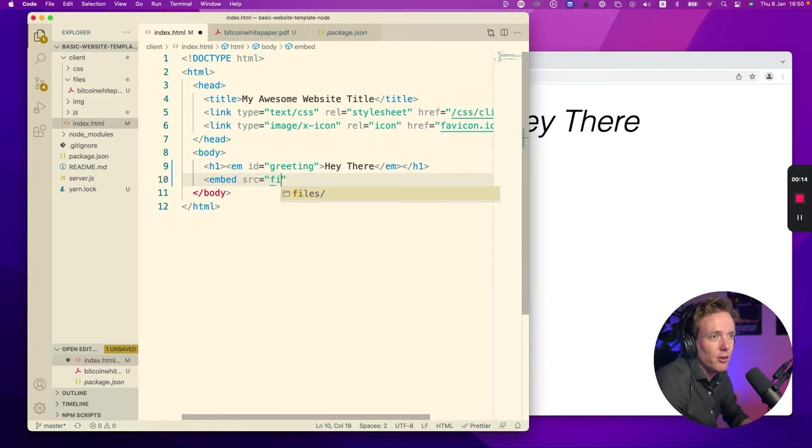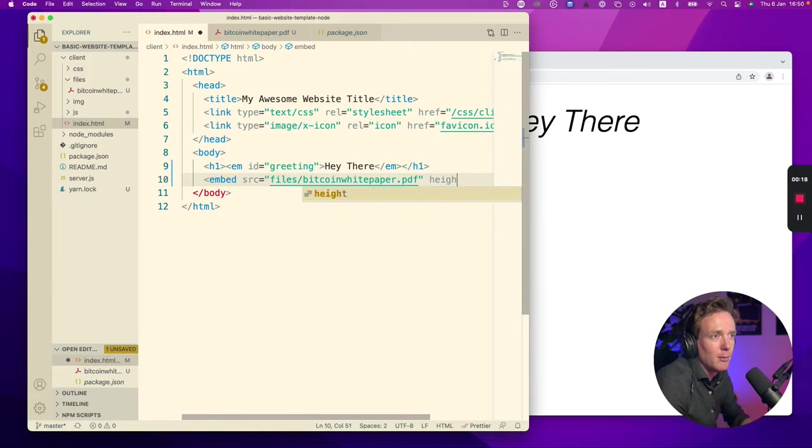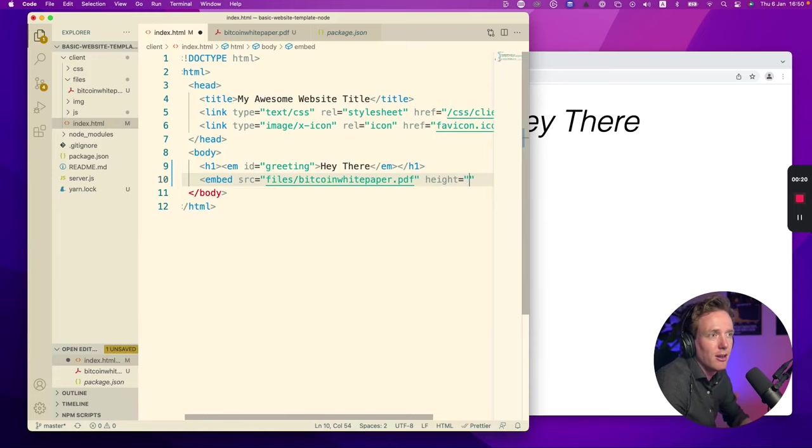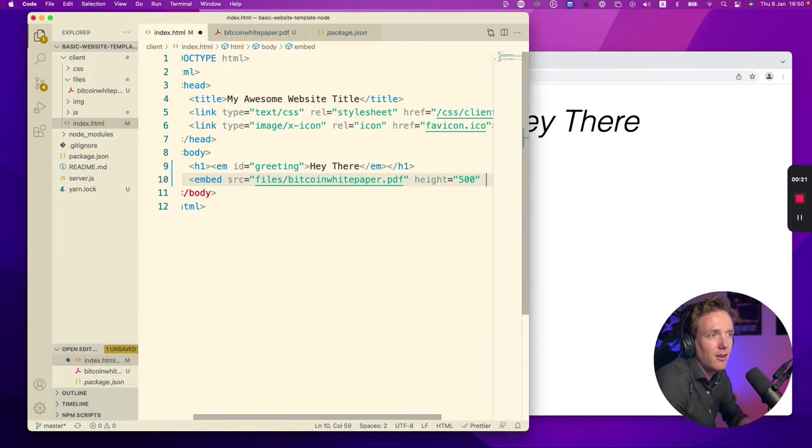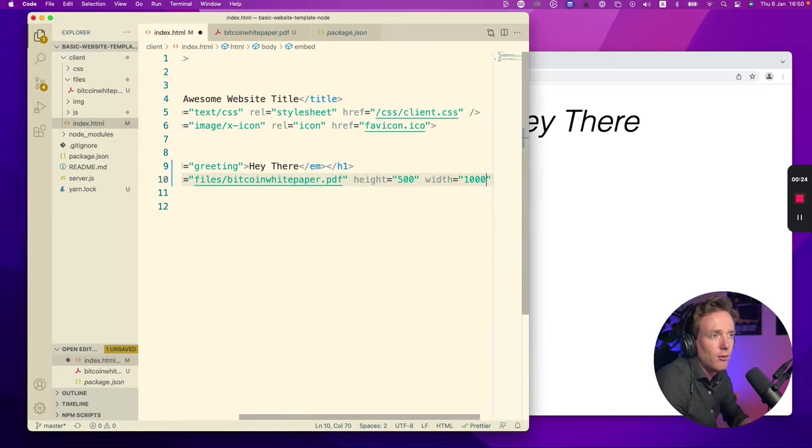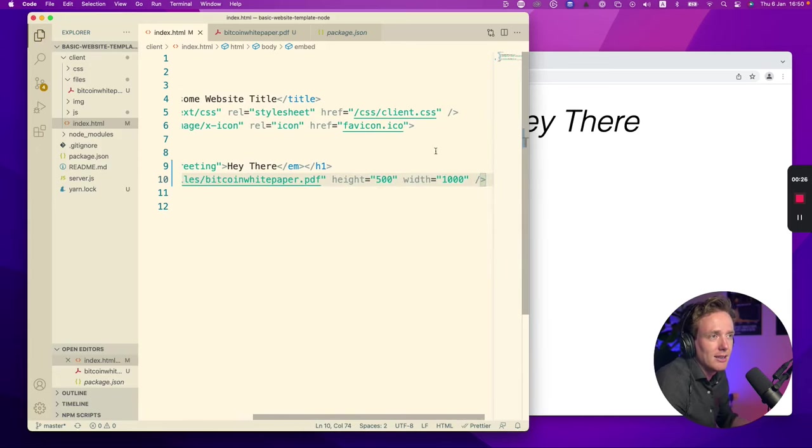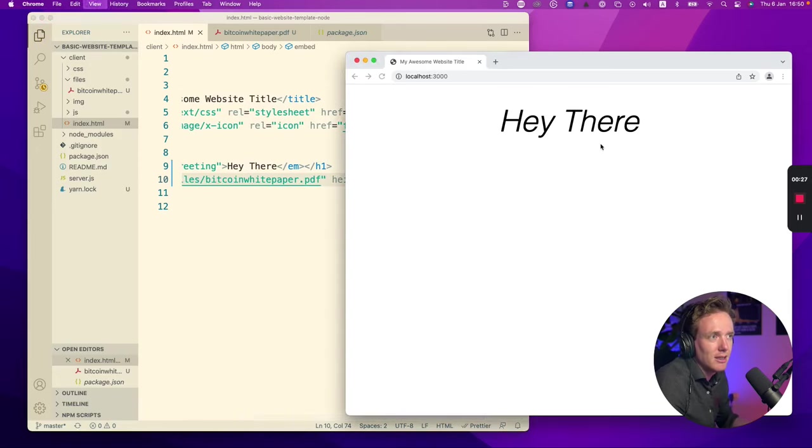I added the document to the directory files and it's the Bitcoin white paper. I'm choosing a height of 500 in this case and I'm choosing a width of 1000. Let's save and see.